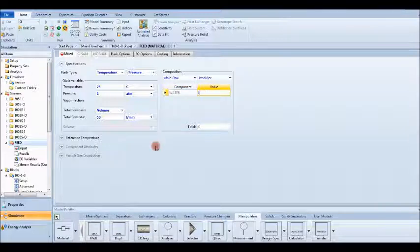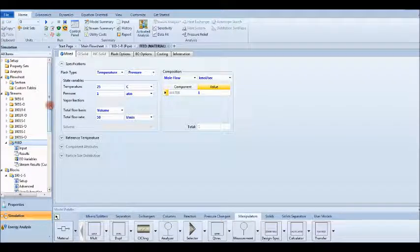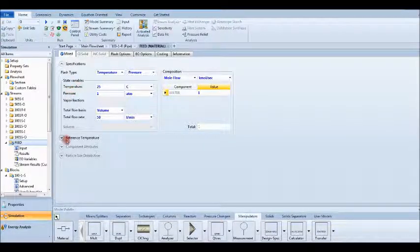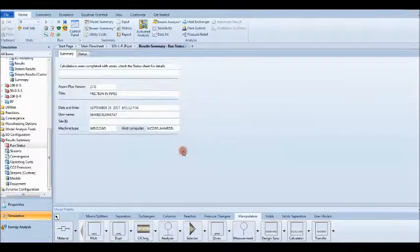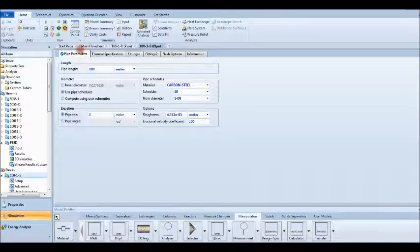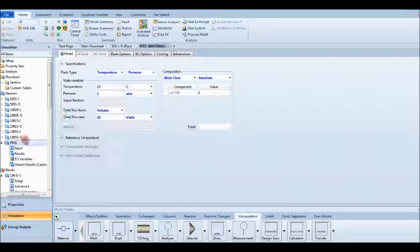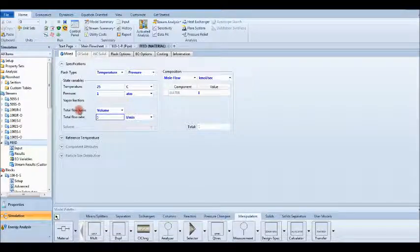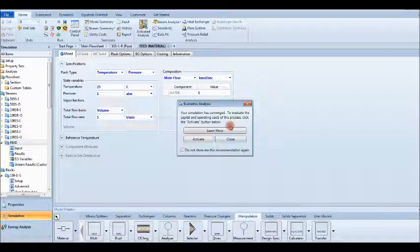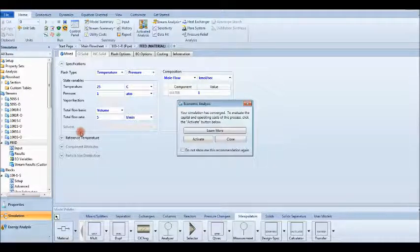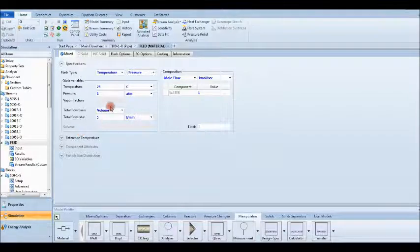Click Run. I have some errors in my model, so let's go back and change the flow rate to 5 liters per minute. The pipe diameter was very small, so it is not logical to use 100 liters per minute. With 5 liters per minute, there are no errors and the simulation runs correctly.